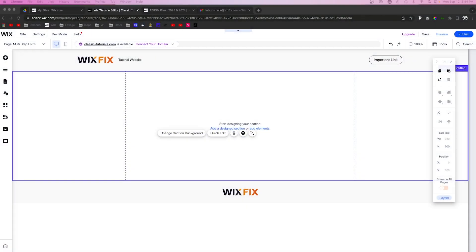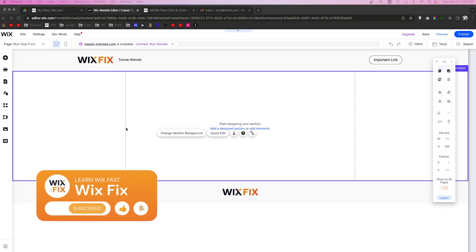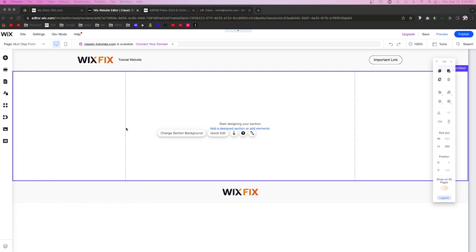Hey everyone, welcome back to Wix Fix. In today's video I'm going to show you how to create a multi-step form right in Wix. This tutorial does require a little bit of code, but I will be providing the code on our website — the link will be in the description. I still highly suggest you watch the rest of this video to learn how to set it up properly and what parts of the code need to be changed. This will work in both the Classic Editor and Editor X.